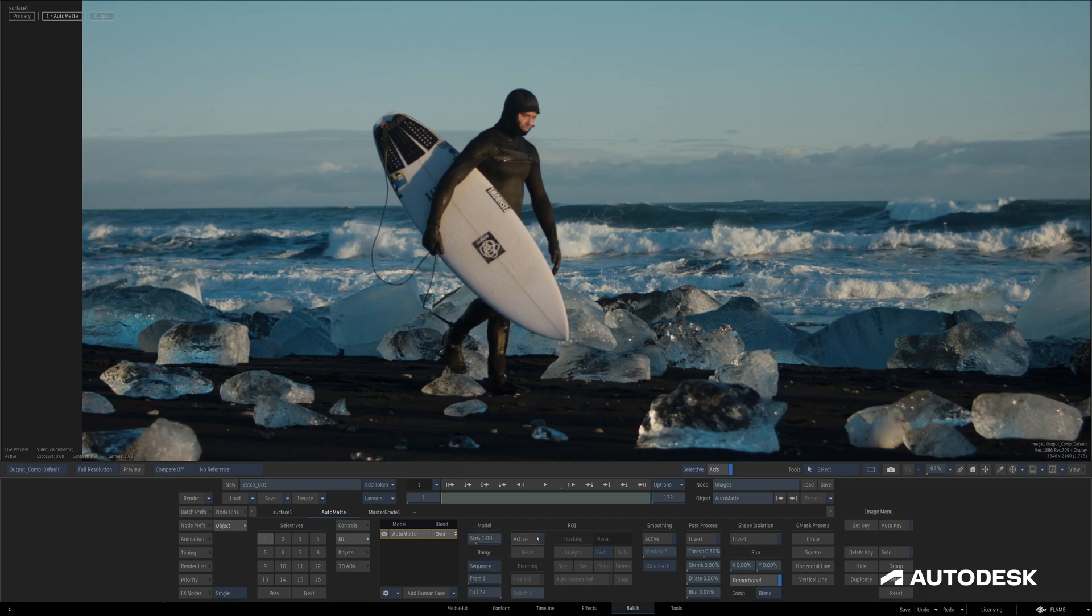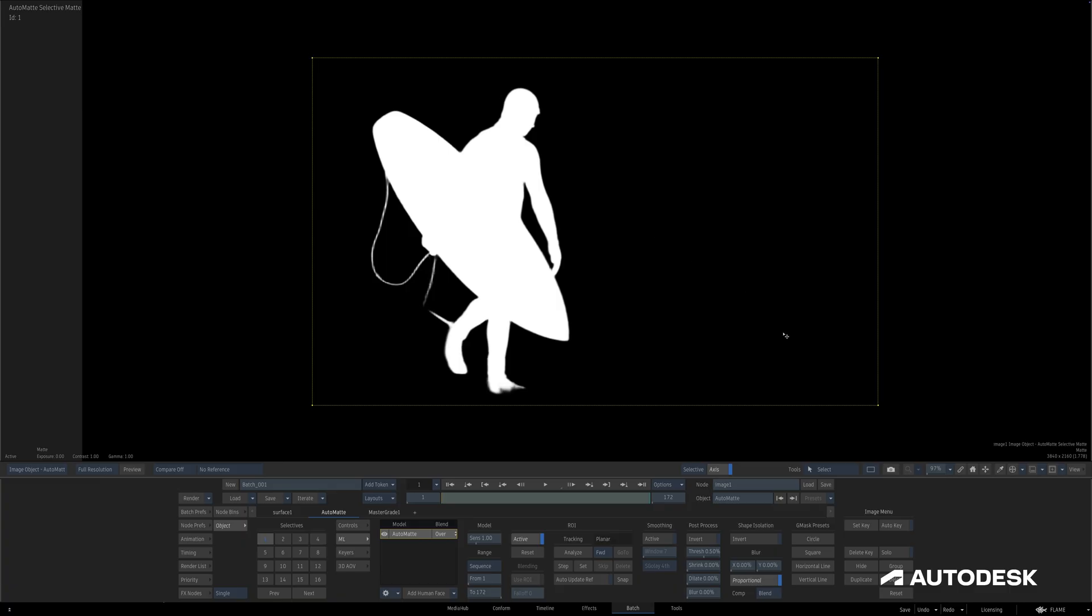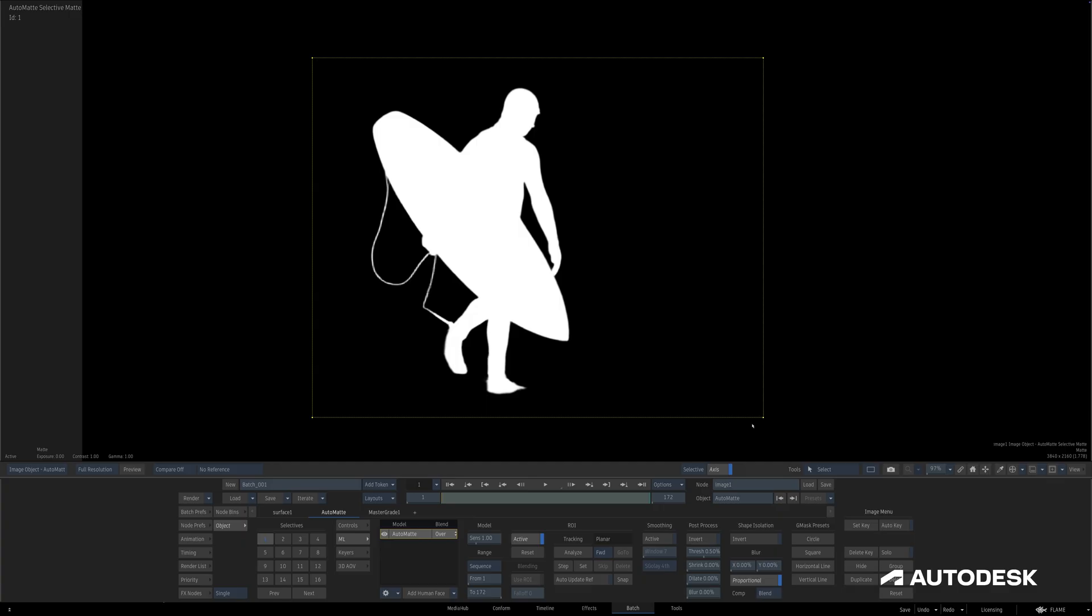To the right is the Region of Interest tab, allowing us to activate this yellow box here in the viewport to not only focus in the region that the model's looking at to do its processing, but using it actually significantly improves the quality of the resulting matte. AutoMAT was trained on objects that cover the majority of the frame, so there's a good chance it'll get confused or suffer from reduced quality with smaller objects.